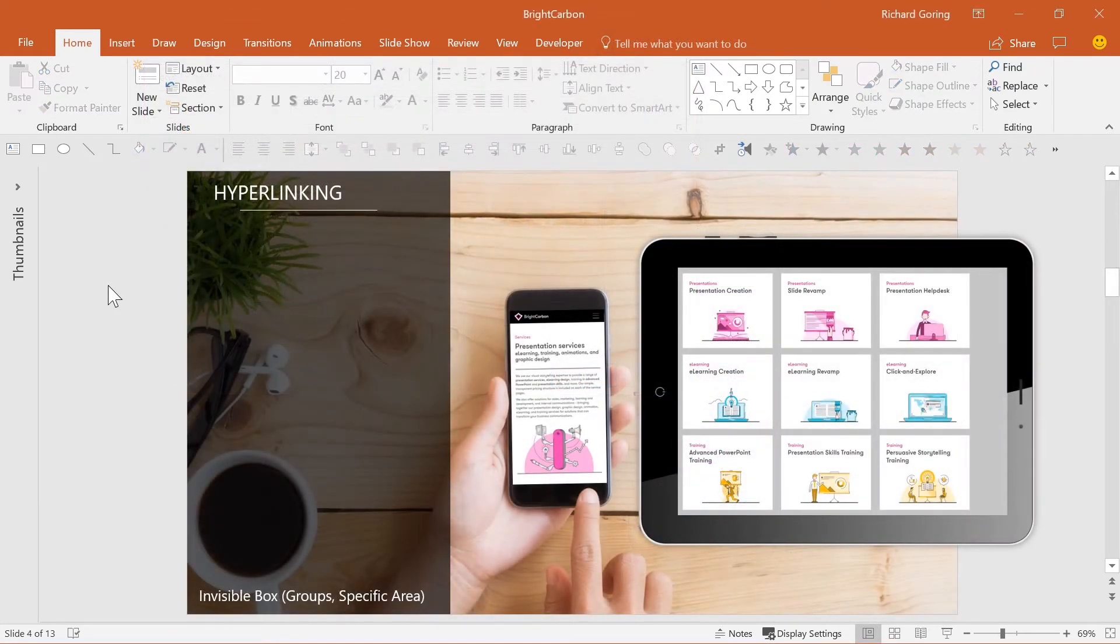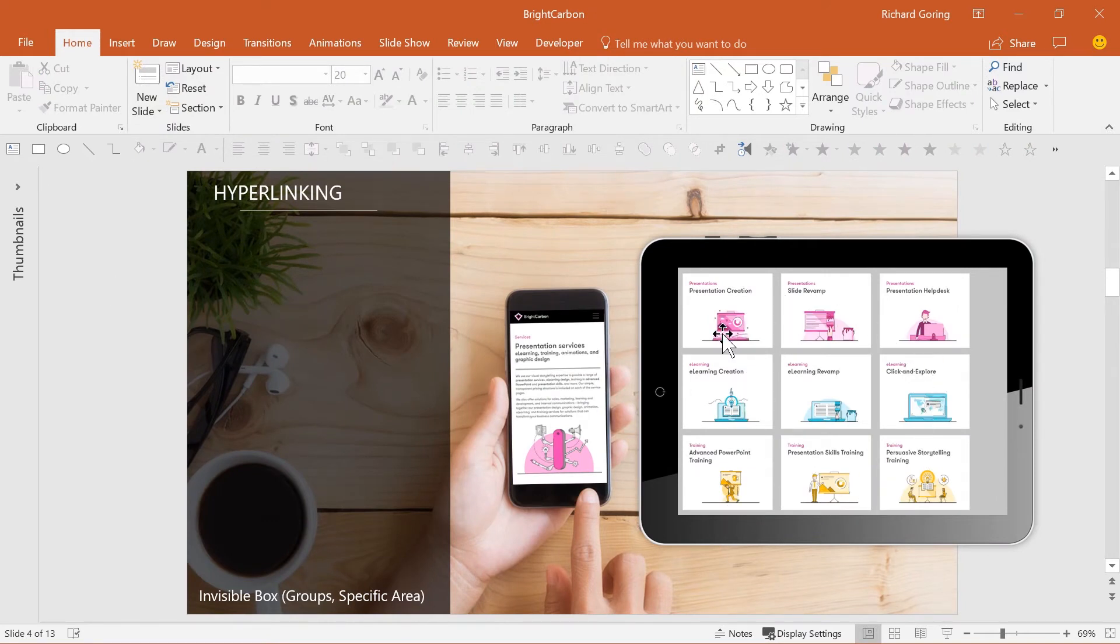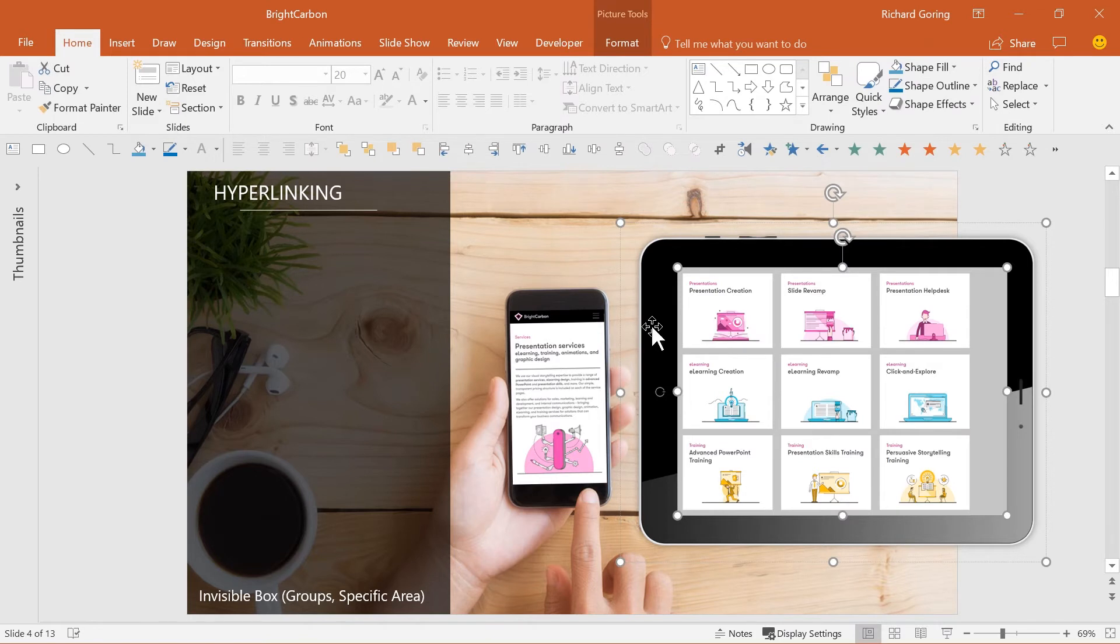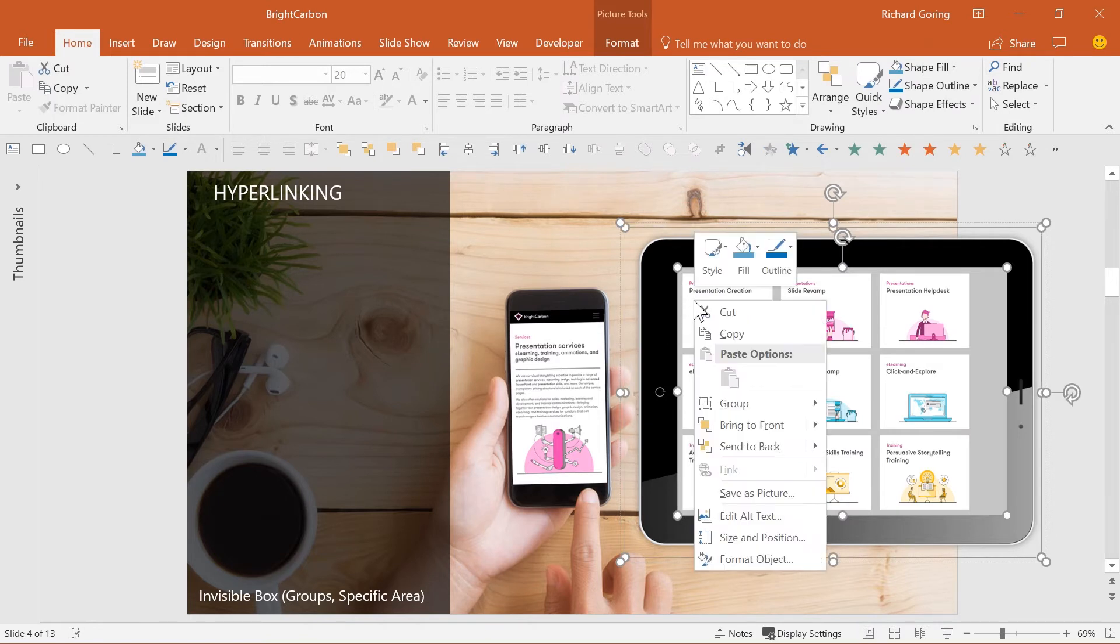What about this slide? Say you wanted a link to each of the different services on the screenshot, which is grouped with the tablet image. You can't hyperlink groups.